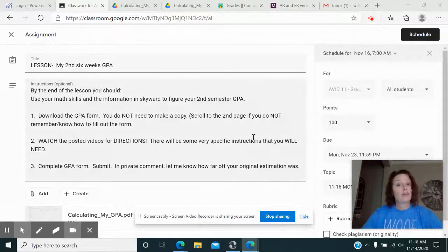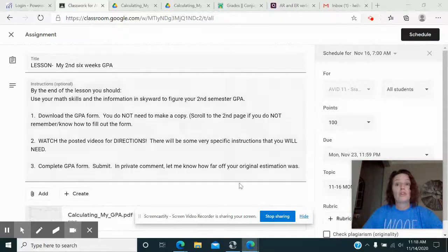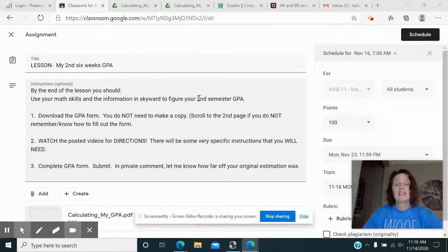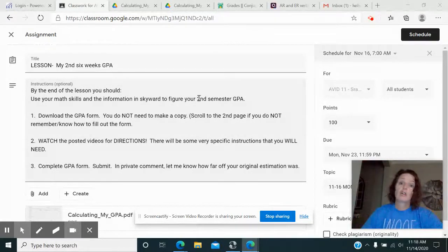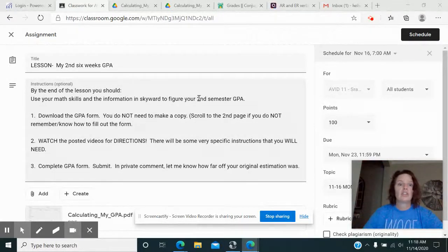So you should have already done your bell ringer before you do this assignment. If you haven't, go back and do the bell ringer because that's what it says to do.